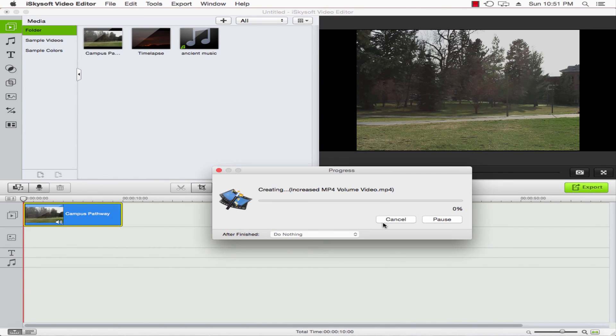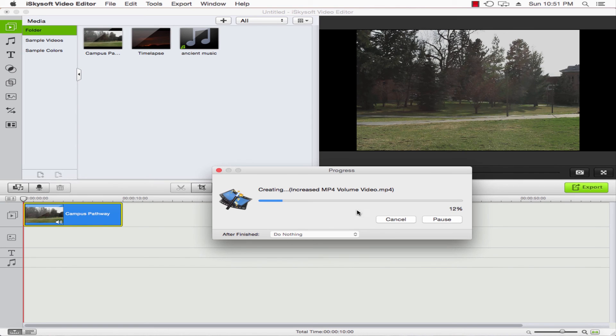And our video will now export to our saved location with our increased volume. That's how you increase volume on a video in iSkysoft Video Editor.